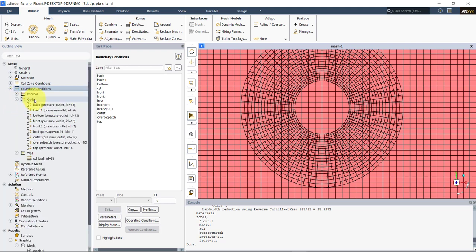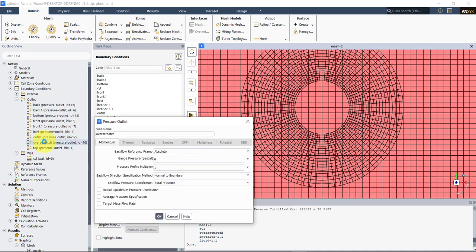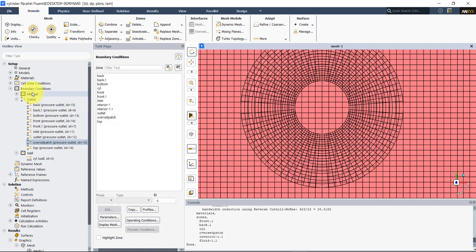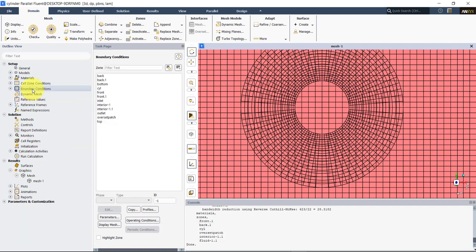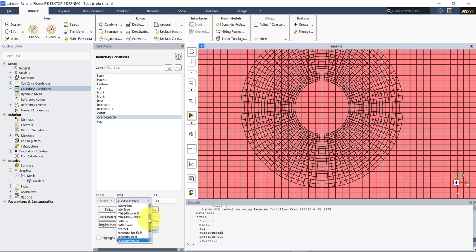Let's see where we have it. We have it here — overset patch — this is the name I gave. I know that it corresponds to that boundary. I gave that name when I was doing the mesh. Set it as overset patch and set up the overset option here.